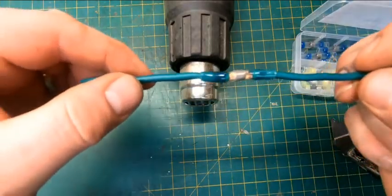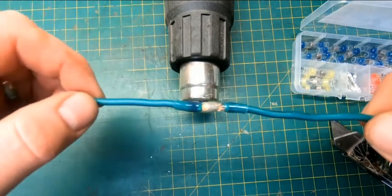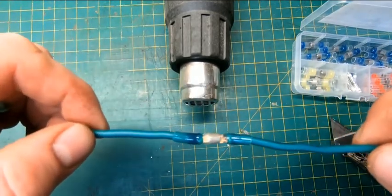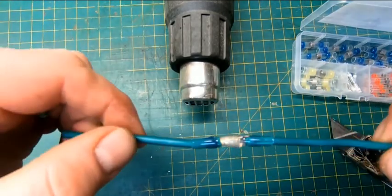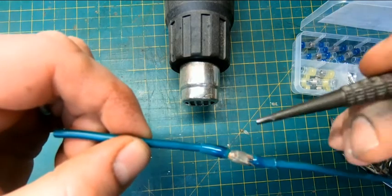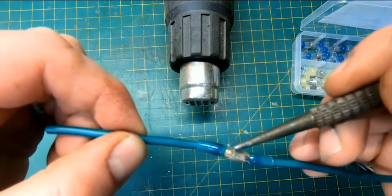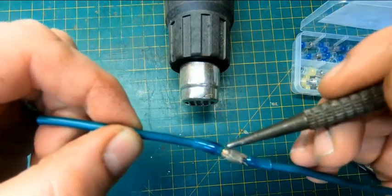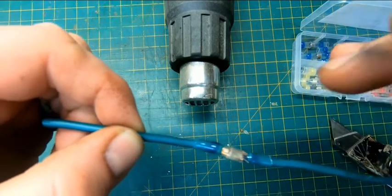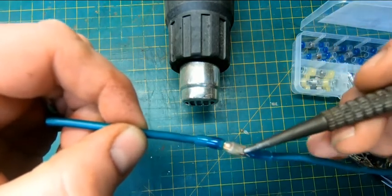Now I am going to say the one thing that bothers me about these connectors is anybody that's done any soldering before understands that you have to get the material that you're soldering to hot enough to melt the solder.